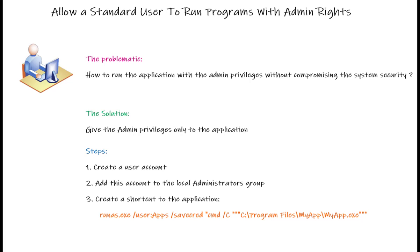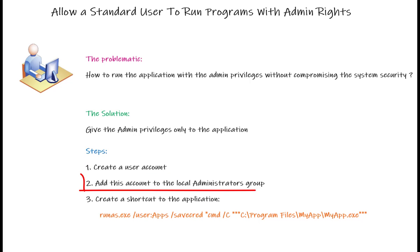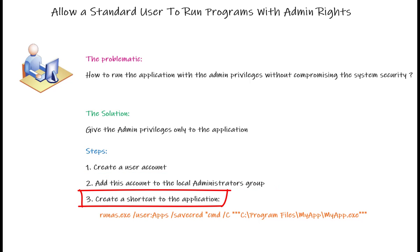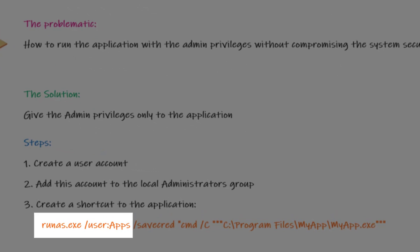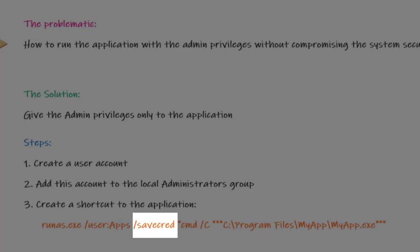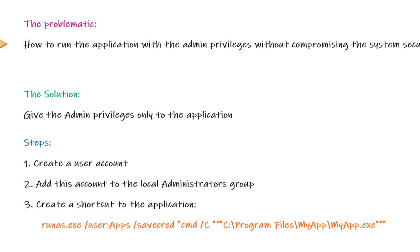So here are the steps we are going to follow. First, we need to create a local user account. Second, we will add this user to the local administrators group. Then we will create a shortcut to the application with the following parameters: runas.exe /user:apps - Apps is the username that will run the application, you can choose whatever username you want - /savecred. This will tell Windows to save the app user password so that the next time I run the application, it will not ask me again for the password. It will retrieve it from the credential manager. Don't worry if it's confusing for you. I will show you that in detail in the demo.